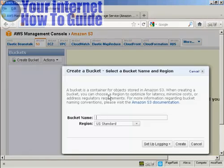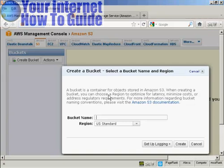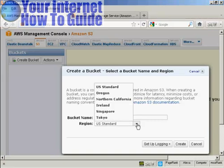Give your bucket a name. It needs to be a unique name, so if you put something like My Bucket, you'll probably find that it's already been taken. I'm just going to give it a string of random numbers and letters for this demonstration. Then you want to choose the region from this pop-up menu.